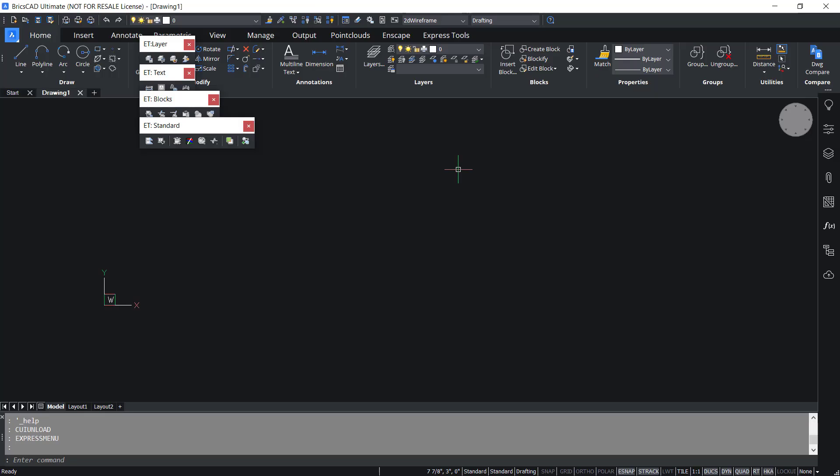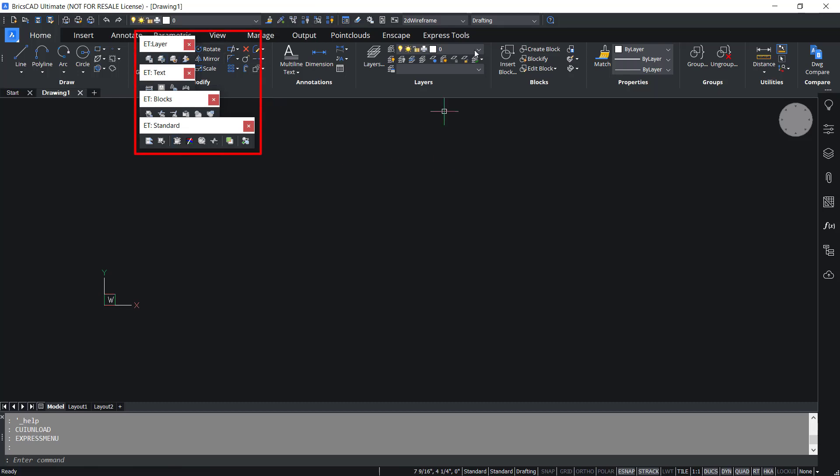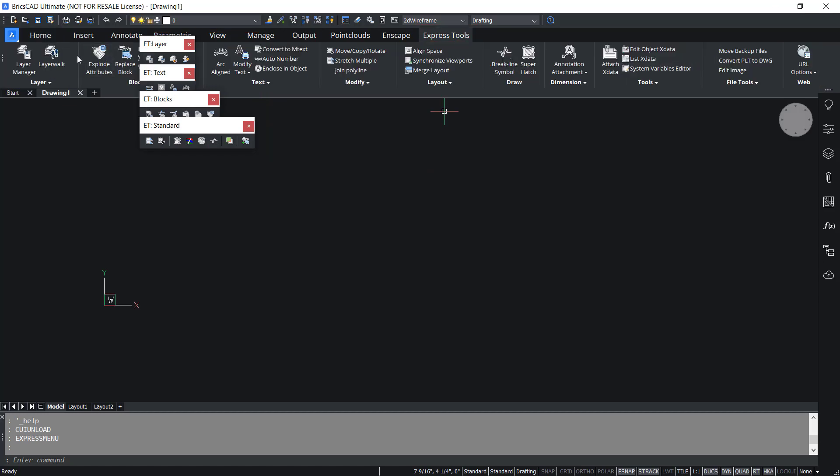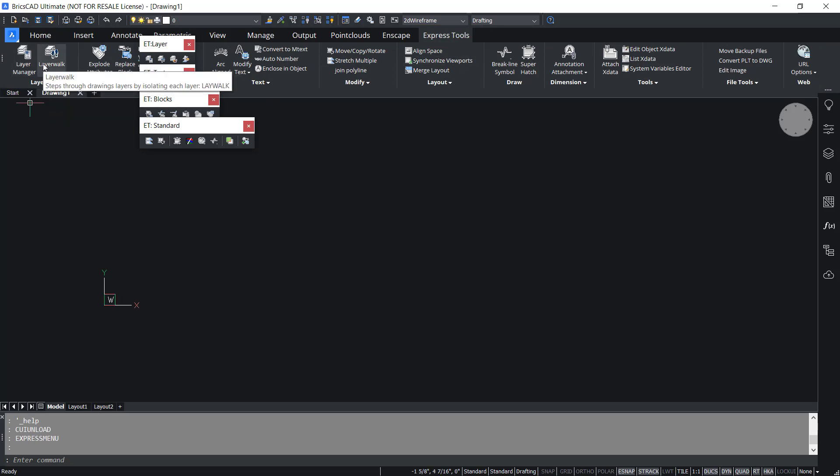Now I'll launch BricsCAD and you will see four toolbars of Express tools and an Express tools ribbon tab on top. When you click on this tab you will see the various tools in Express tools. Each of these tools will let you perform various tasks in BricsCAD which is not directly possible using this software.